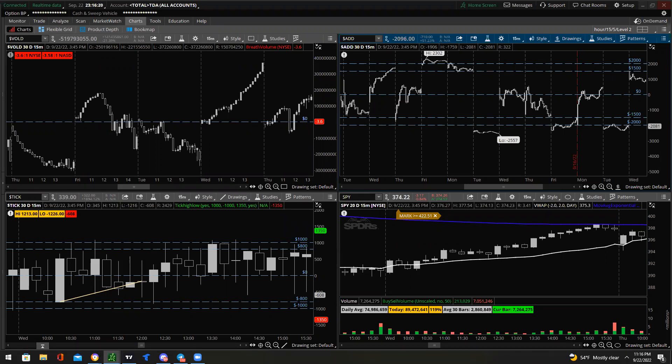If you're trading index options on an intraday basis, I would recommend staying at-the-money or in-the-money. I wouldn't recommend going out-of-the-money — if anything go one strike out. If you're trading something else, try something you're able to afford realistically.